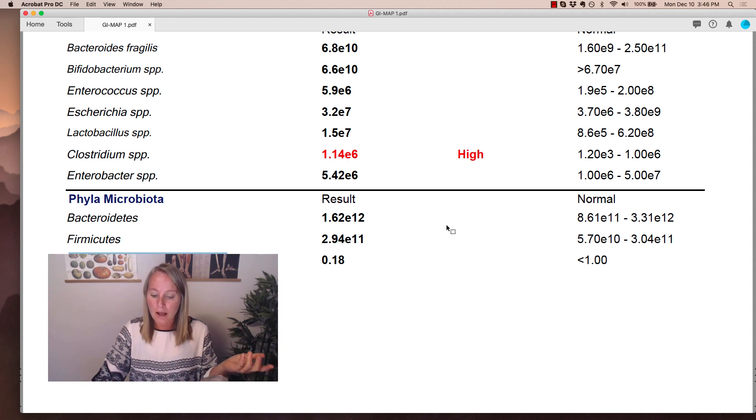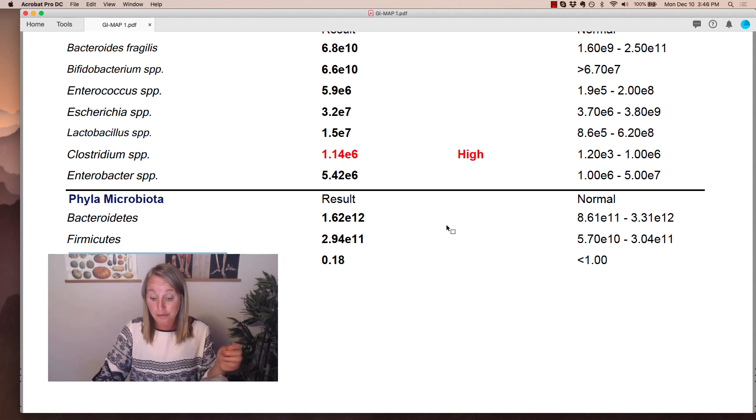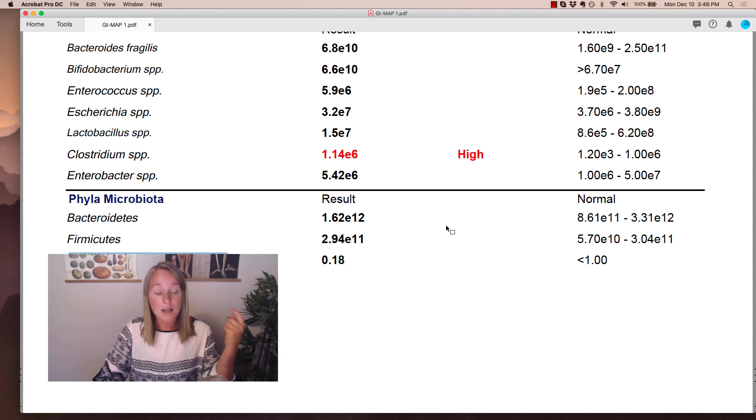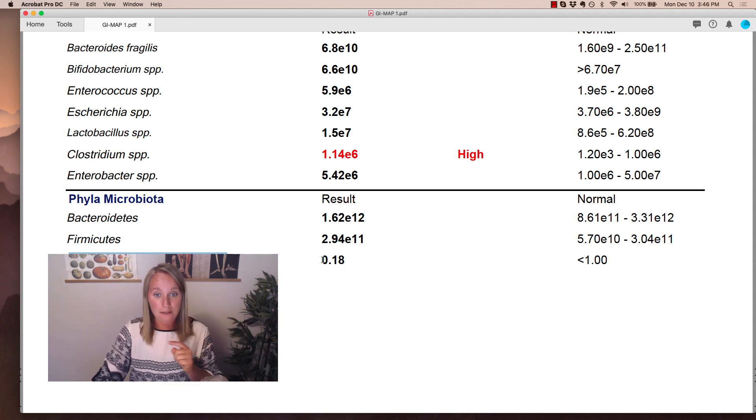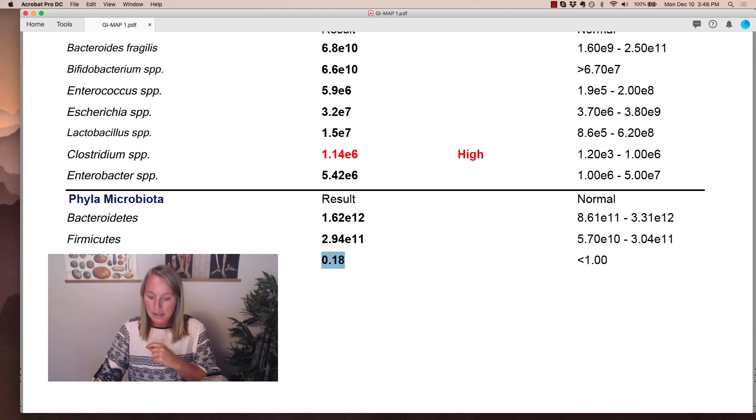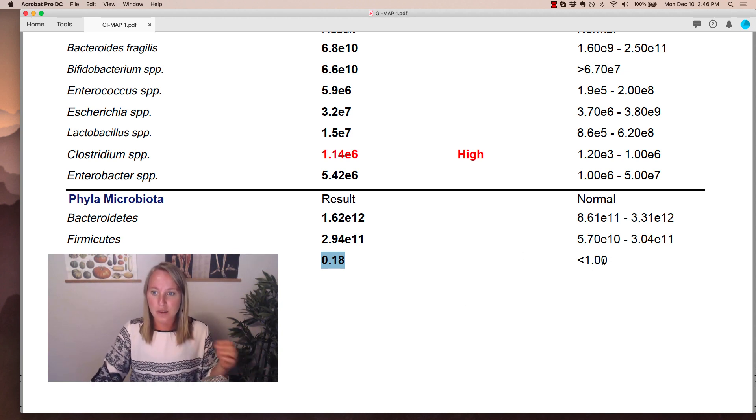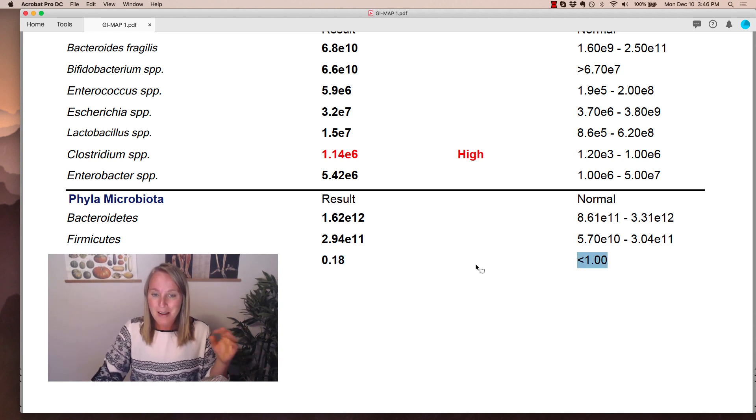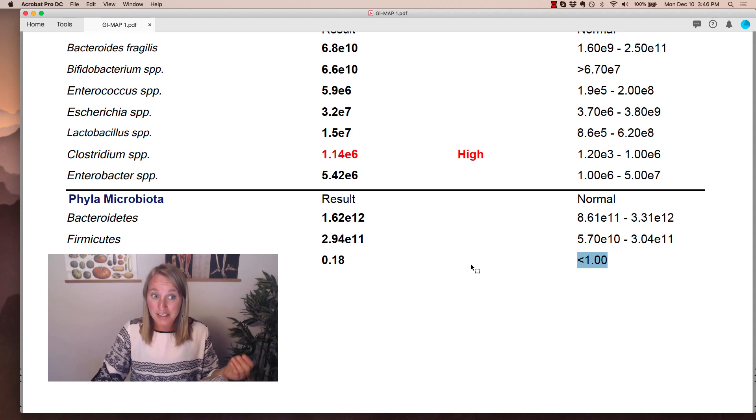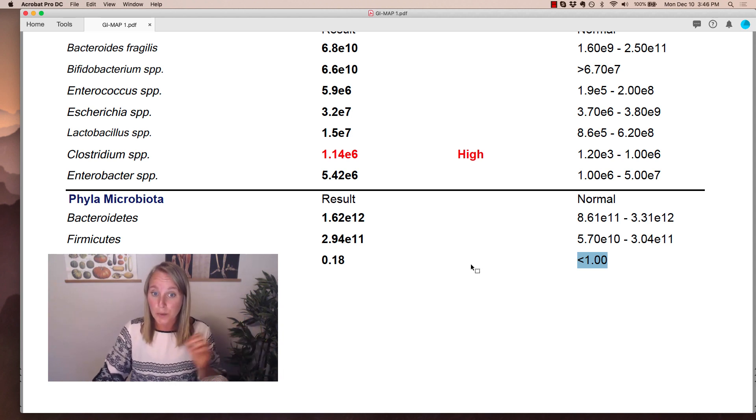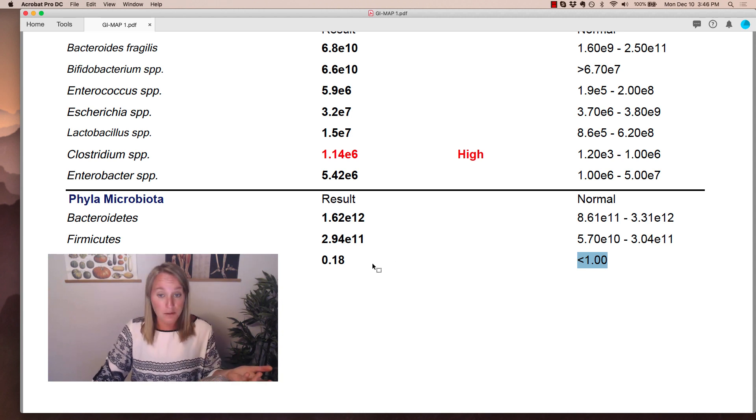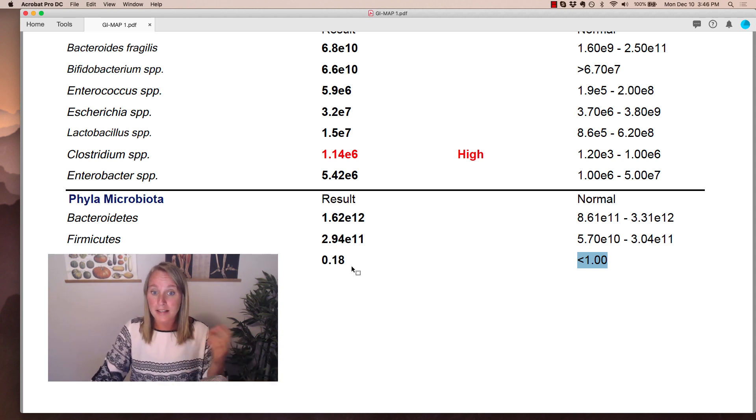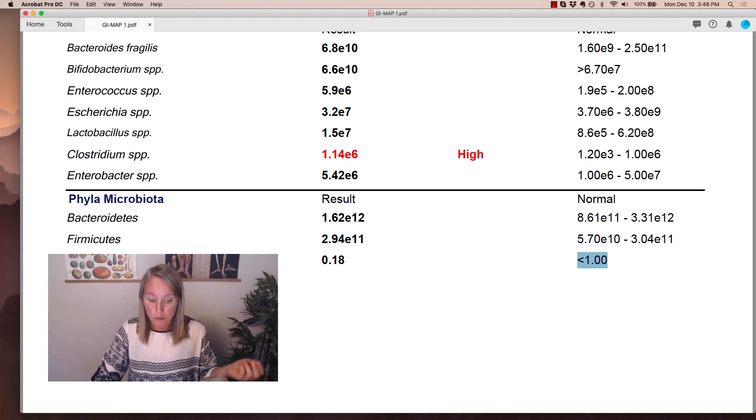So comment below and let me know, have you seen an elevated ratio in yourself or on your clients? I would love to know, because I actually haven't been seeing a ton of elevated ratios lately. So I know that the lab says that the ratio should be below one, but I've seen a lot of these tests in the past year, since they added this marker in January 2018, and I don't think I've seen one ratio above one, and it's actually rare that I see anything above 0.2.